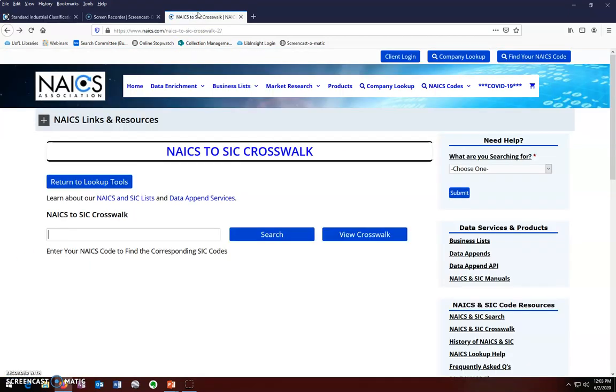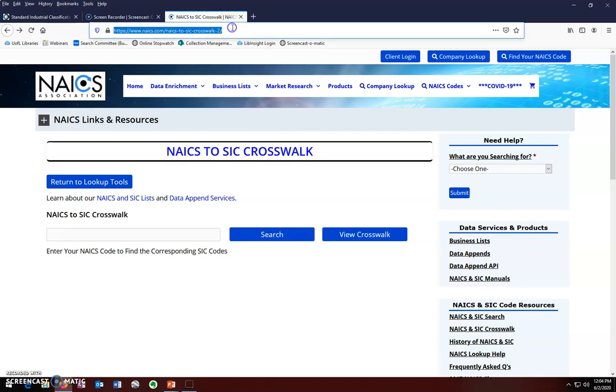We can use the NAICS to SIC crosswalk. The NAICS SIC crosswalk can be found at the following URL, which I will leave on the screen at the end of the presentation. We can use this page to input our NAICS code to get the corresponding SIC code. Of the two search options, one searching the SIC page directly, or two searching the crosswalk, I believe that the crosswalk will deliver the most direct results.